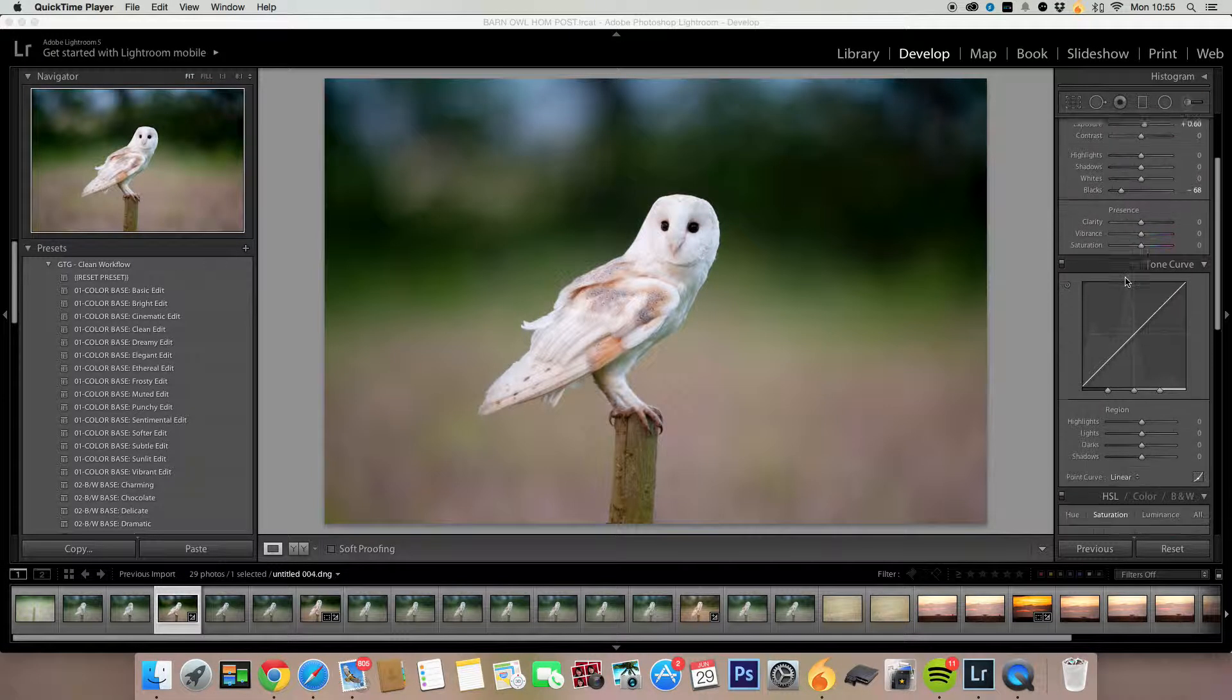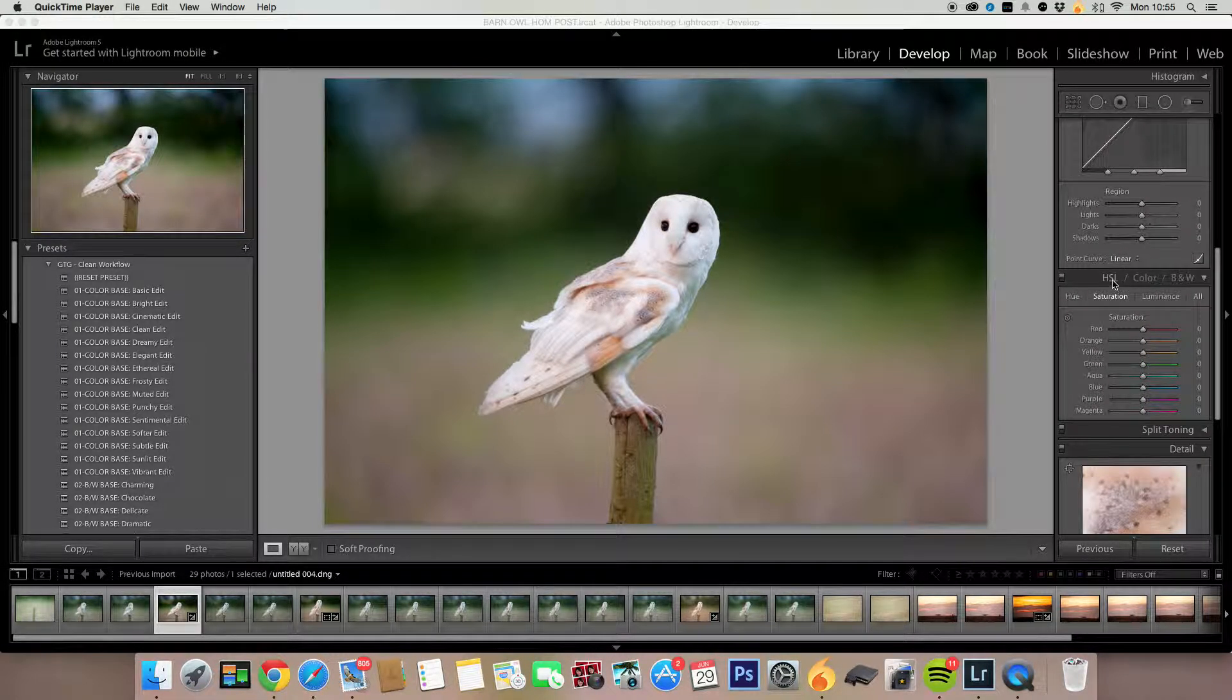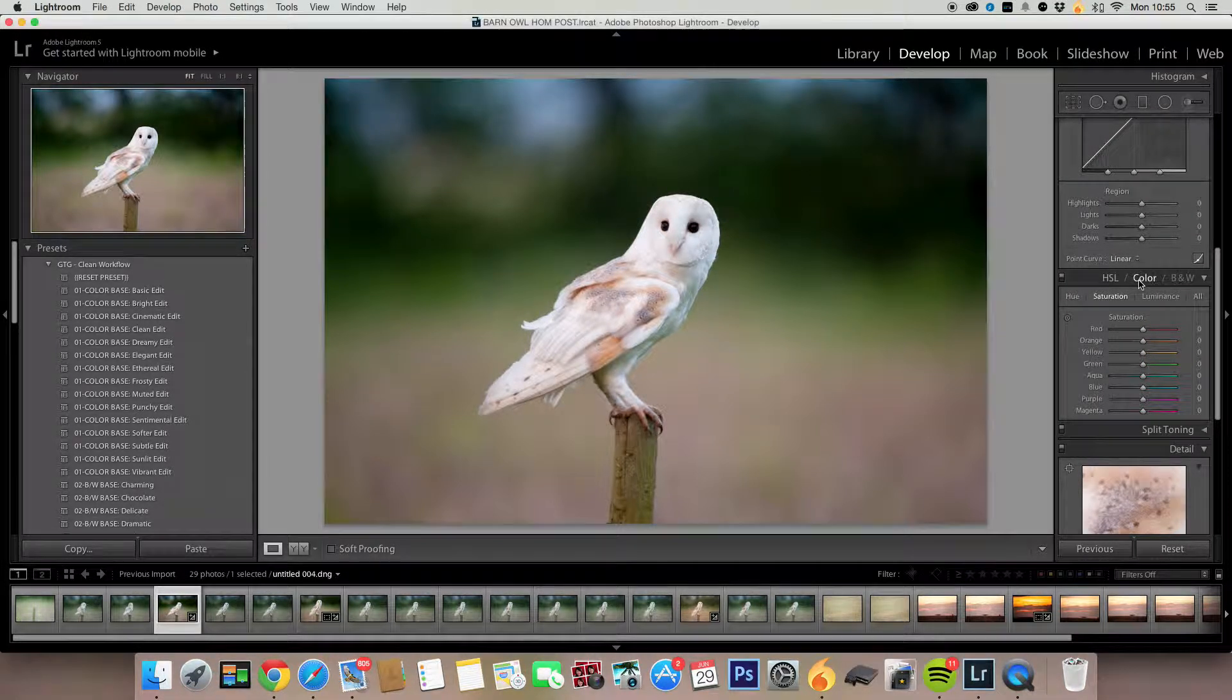So all you do is go to the Develop tab, and down this side here you've got your colors and your HSL. Don't worry about colors, go to HSL, and then you've got Saturation.